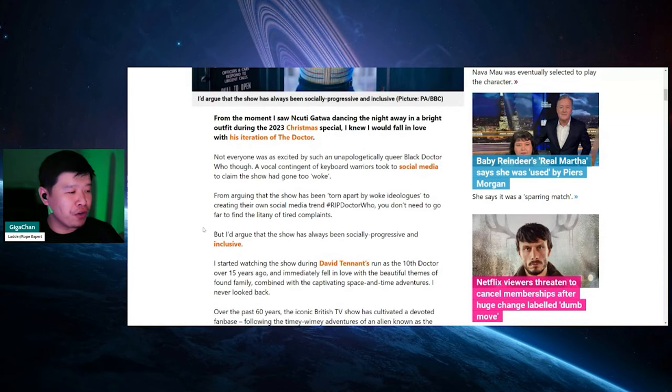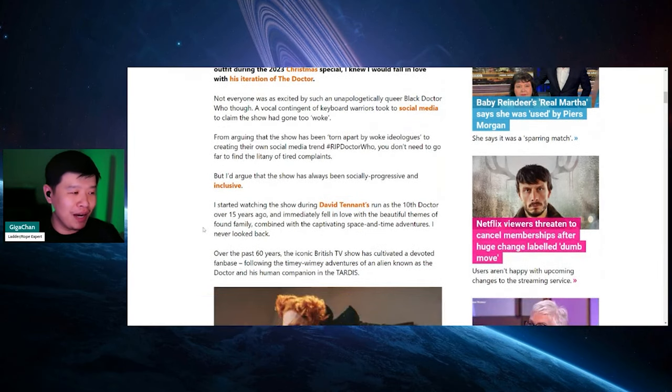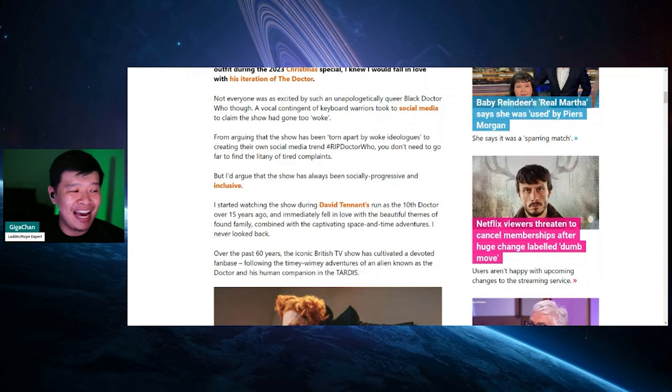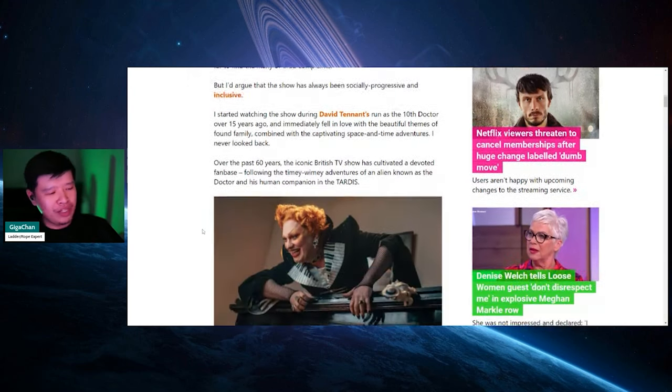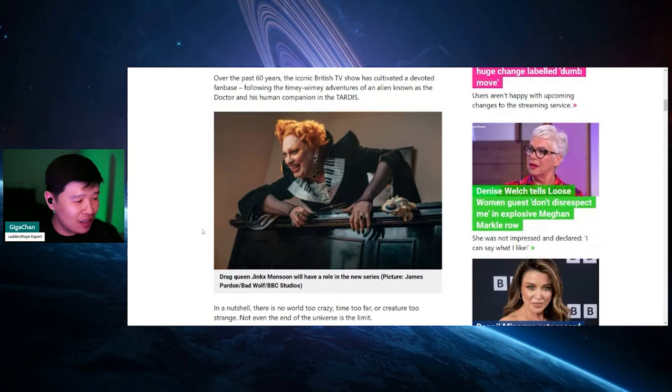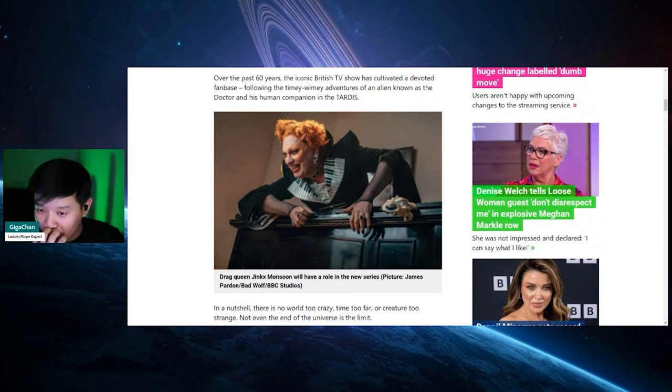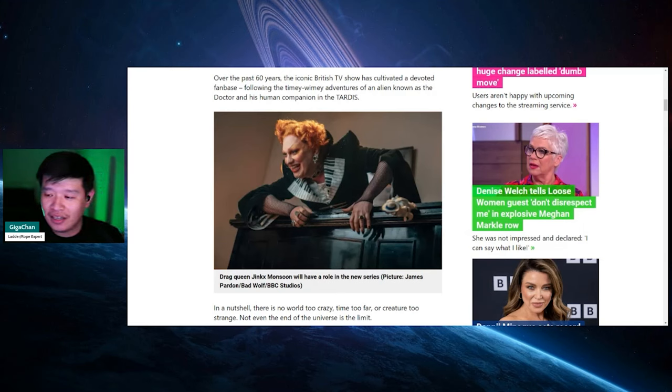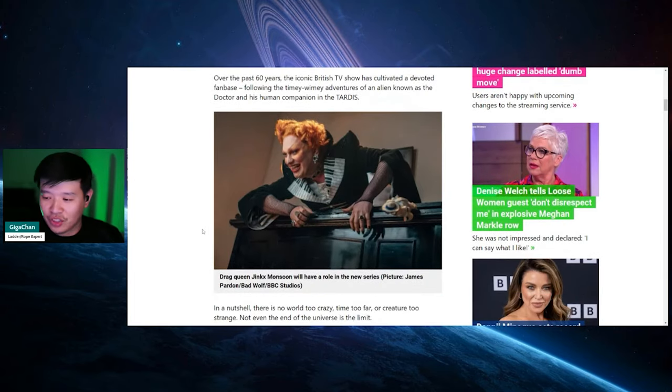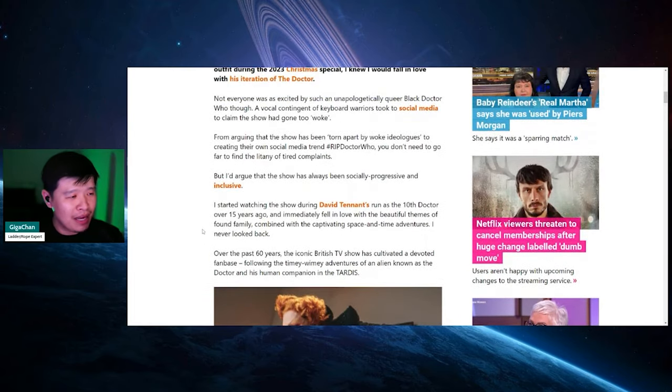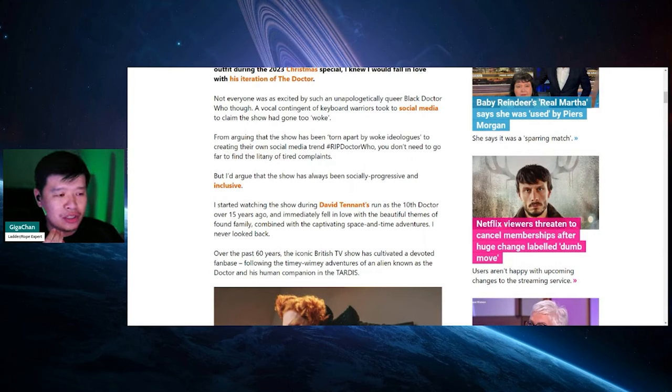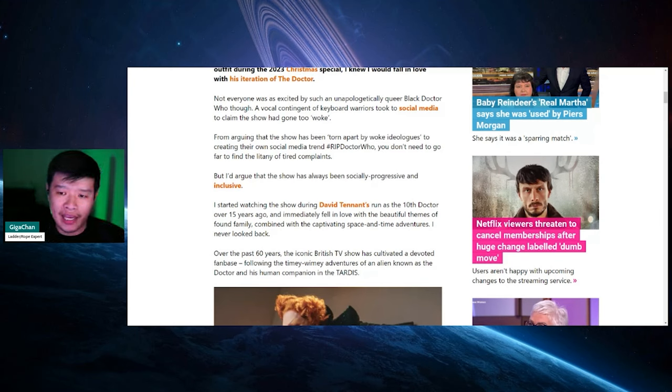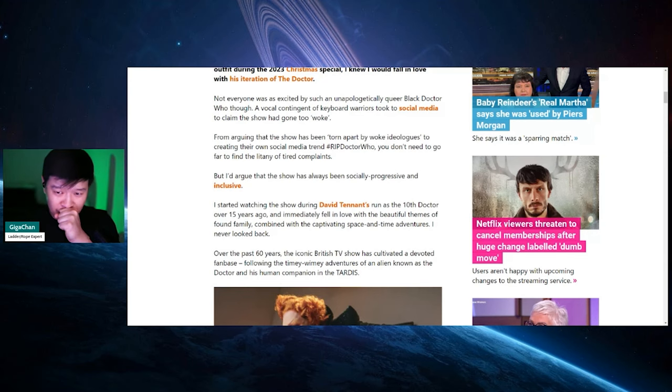You don't need to go far to find the litany of tired complaints that argue that the show has always been socially progressive and inclusive. So here's the thing. I know that the show was progressive in a way because Captain Jack Harkness is gay, but he's a fucking badass character. Really well-written.